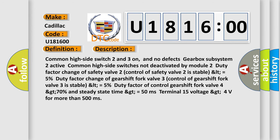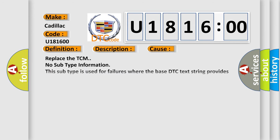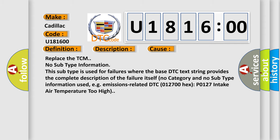This diagnostic error occurs most often in these cases: Replace the TCM. No subtype information. This subtype is used for failures where the base DTC text string provides the complete description of the failure itself. No category and no subtype information used, e.g. emissions related DTC 012700 hex P0127 intake air temperature too high.